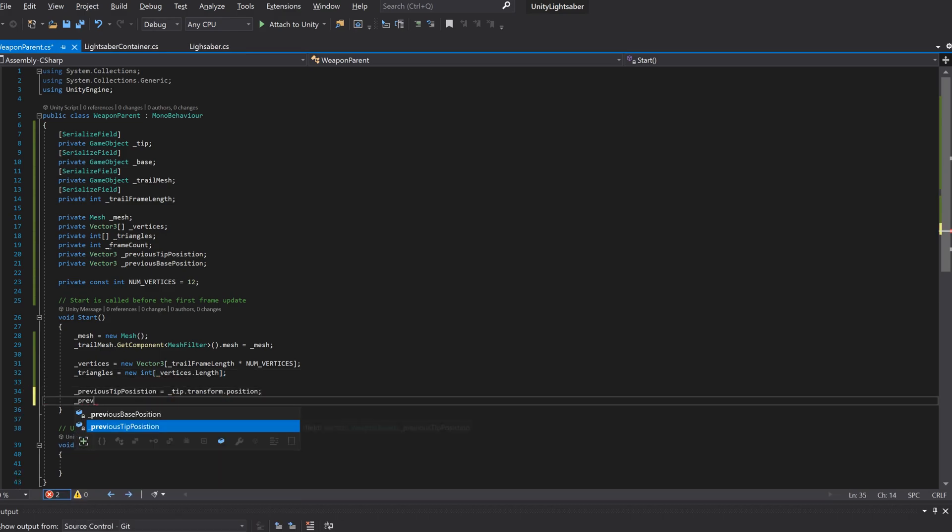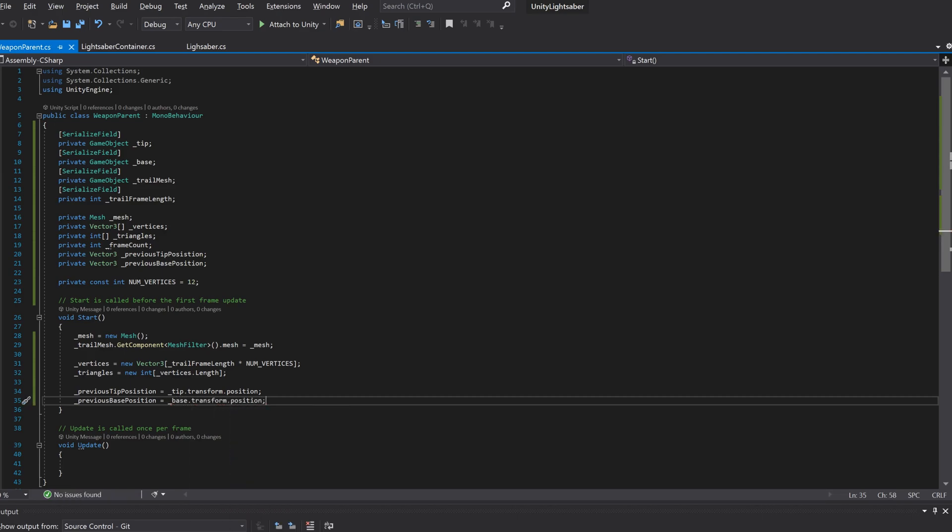Lastly, we'll assign the previous tip and previous base positions to the current tip and base positions, so that when the next frame comes around, we'll be able to keep track of where the blade was in the previous frame.